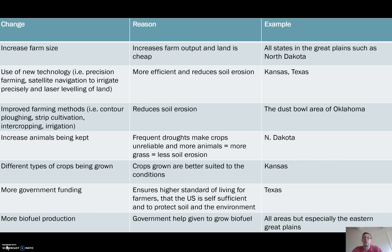The government provides money to farmers in the region to make food self-sufficiency more of a reality. We also see an increase in biofuel production.